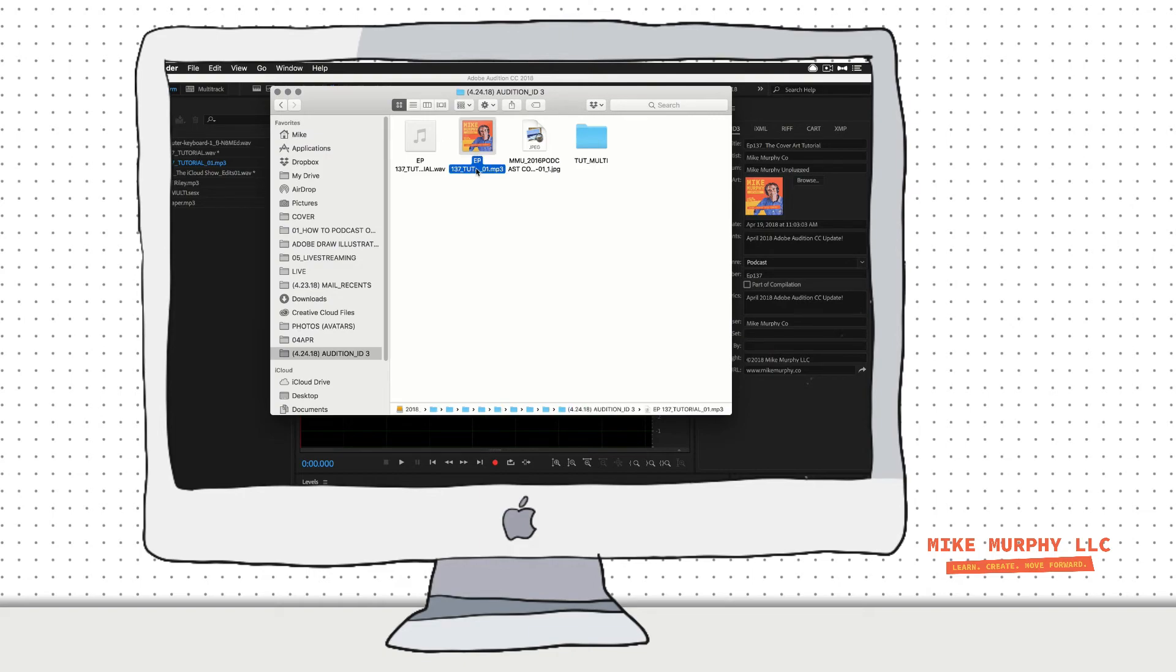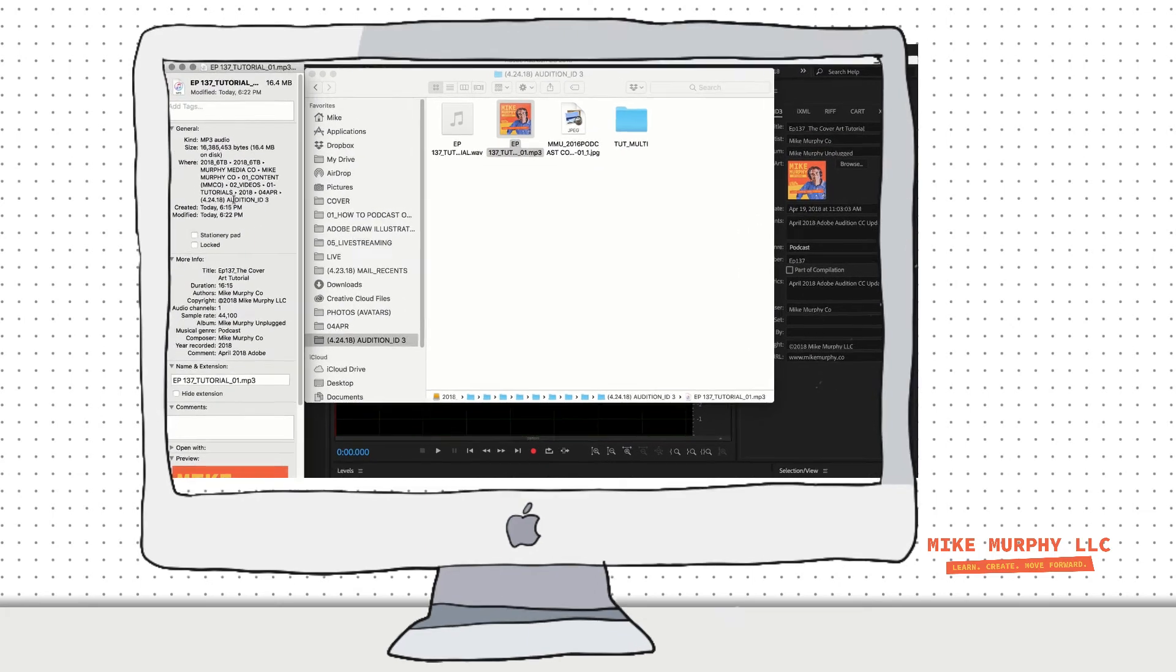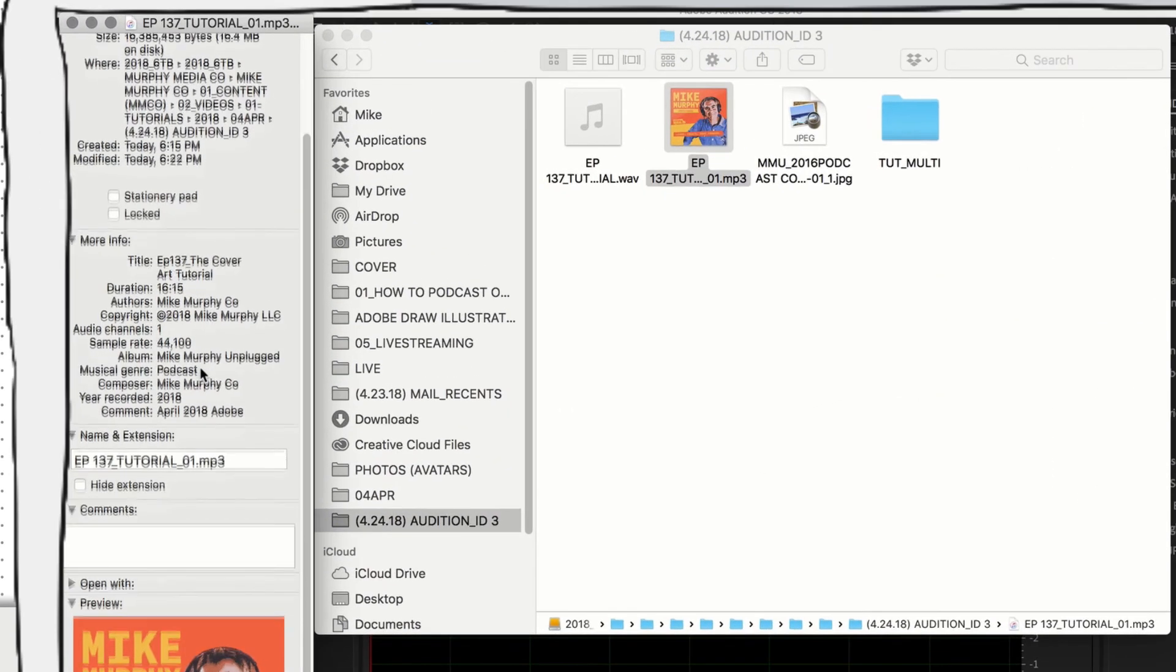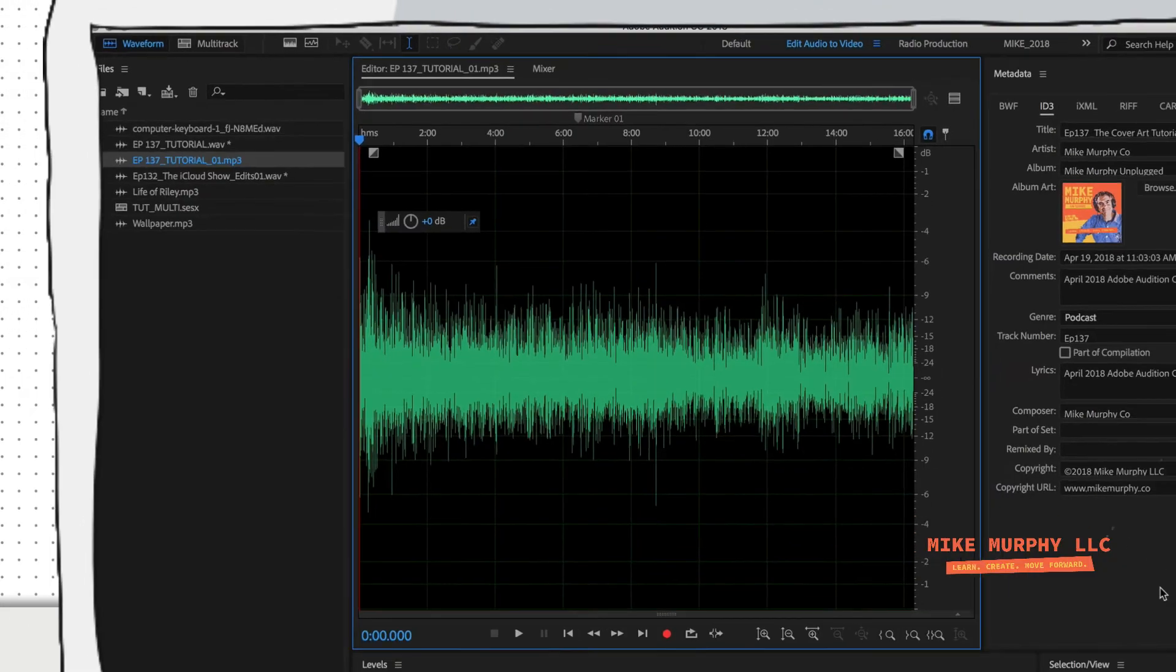If I hit Command I or Get Info, you can see here it's going to have all the relevant information right here. It's got my title. It's got my duration, the copyright information, the album, all of this stuff. Very important to have in your file.